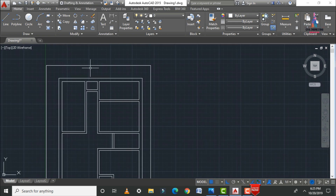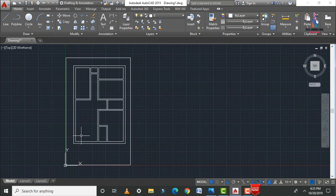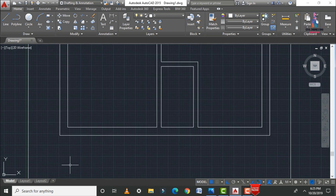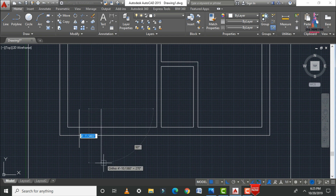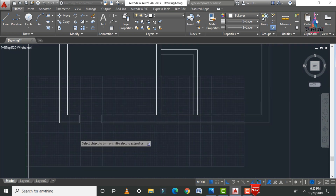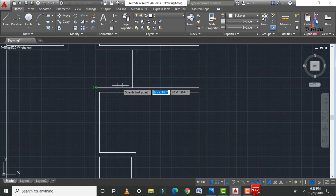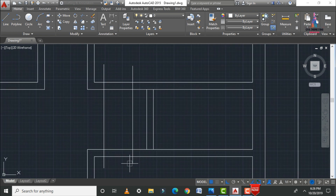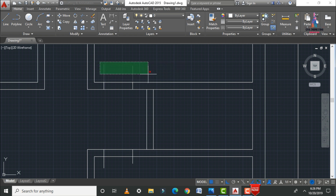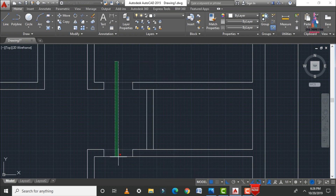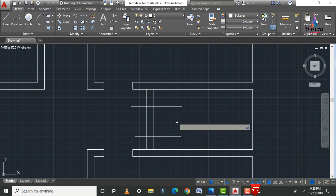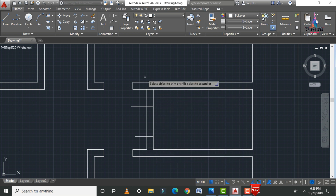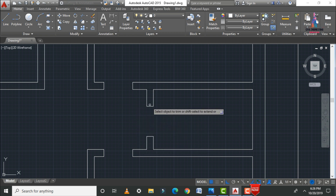After drawing the walls, we draw door and window sections — starting with doors. Draw a vertical line, then apply the door opening. Consider the distance and direction for each door. Use TR double Enter to trim the door opening. Apply doors for all required sections including the washroom, repeating the line command and trim process throughout the entire plan.